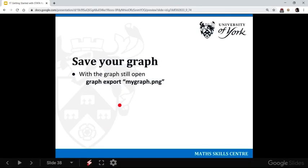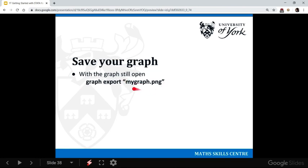And finally, you'll want to save your graph if you've made it, so that you can put it into other documents. To do that, just write graph, then export, and in speech marks put the name of the graph in the file format you want. So I'd recommend .png.